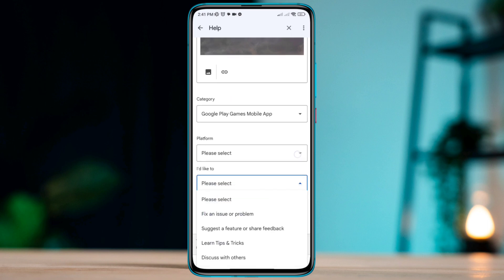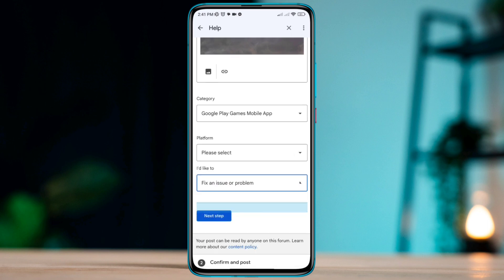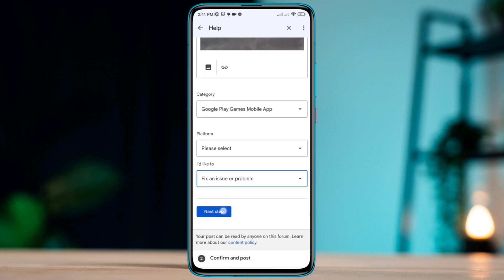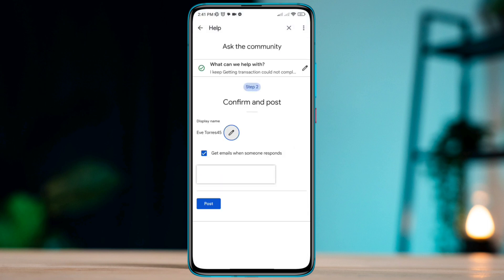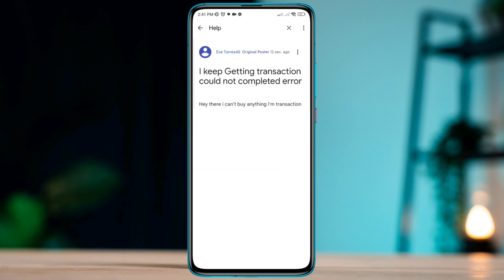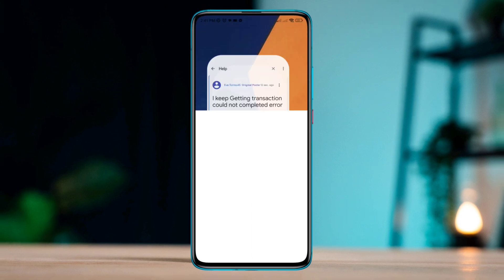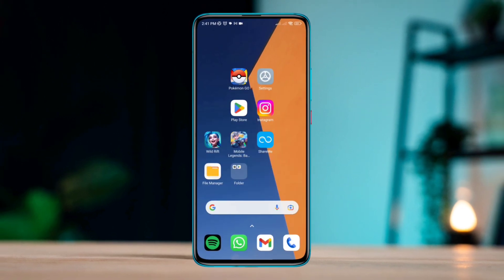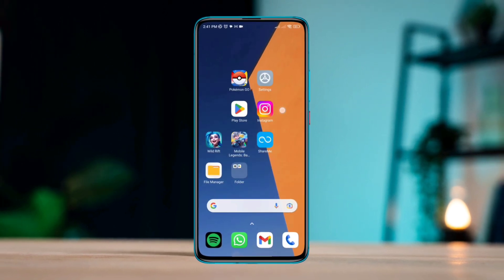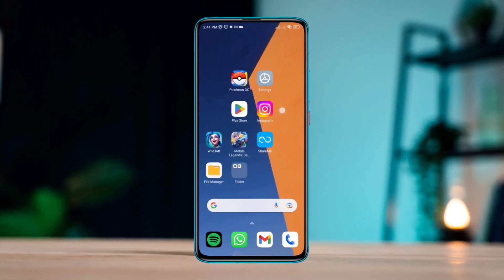Tap next step, now tap post. After that, within 24 hours Google will respond to you and they will give you a way or they will solve your problem. So guys, that's how you can solve your 'transaction cannot be completed' problem on the Google Play Store.